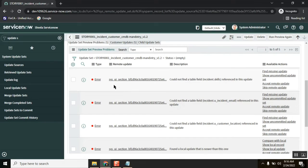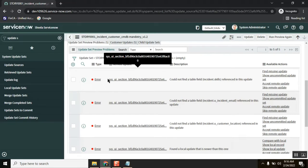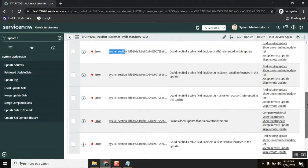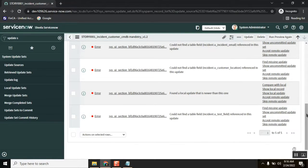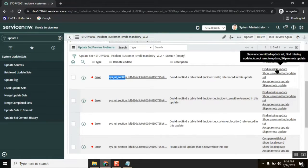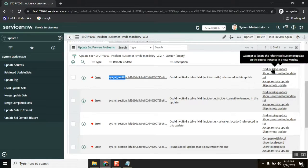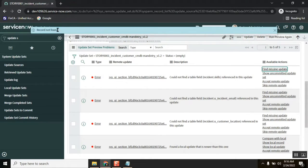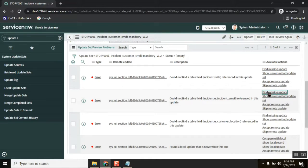In the UI system section, it is saying 'Find Missing Update.' Just click 'Find Missing Update' to see what is missing. It says no record found here.